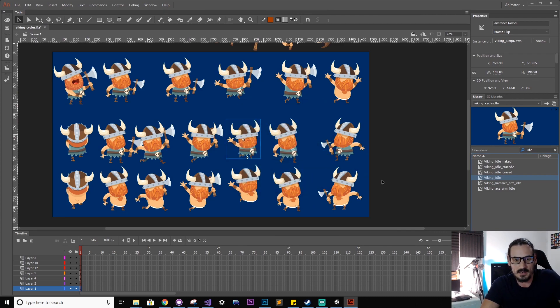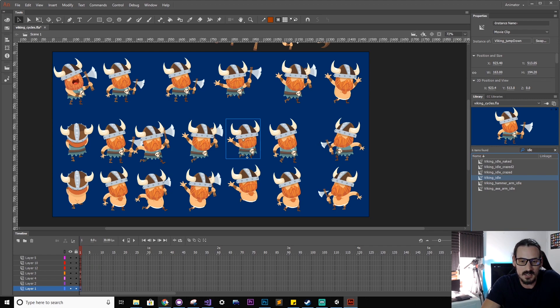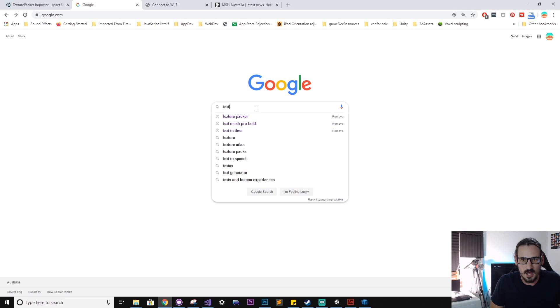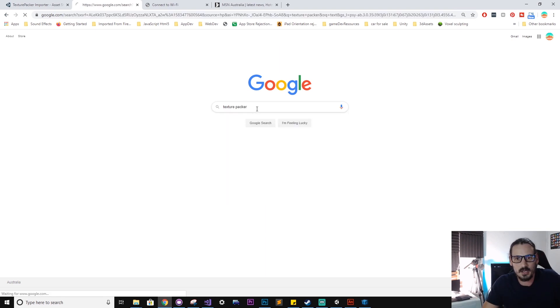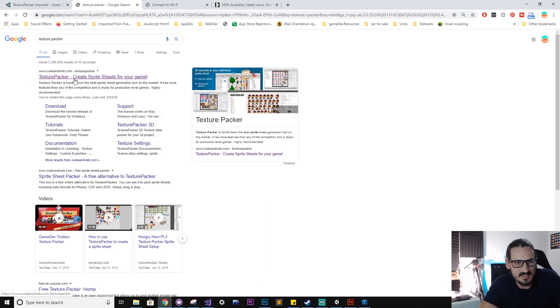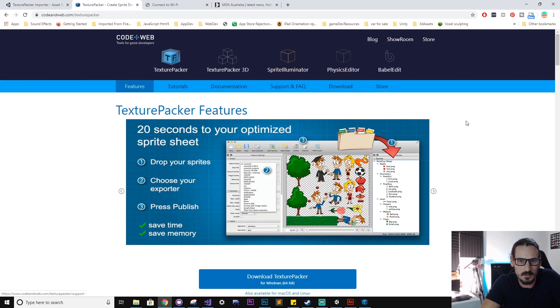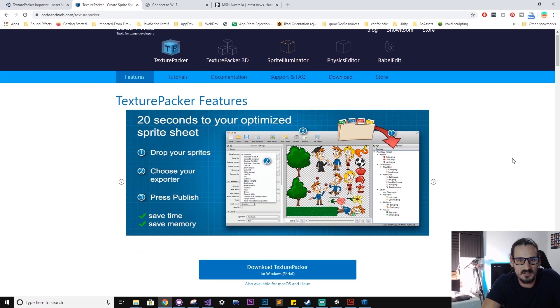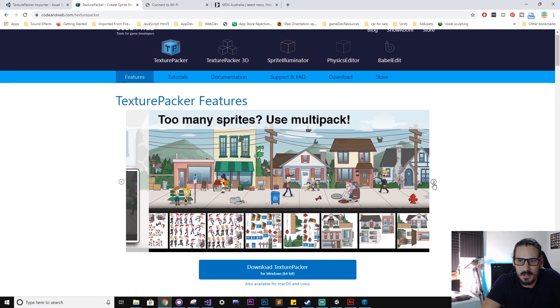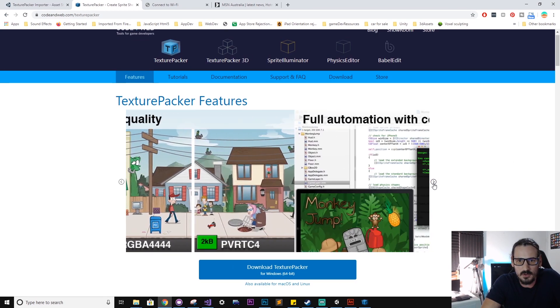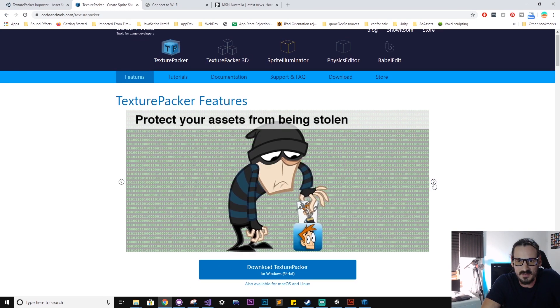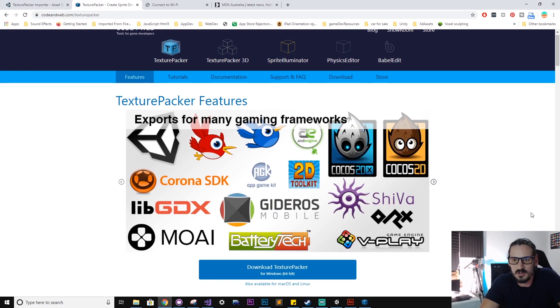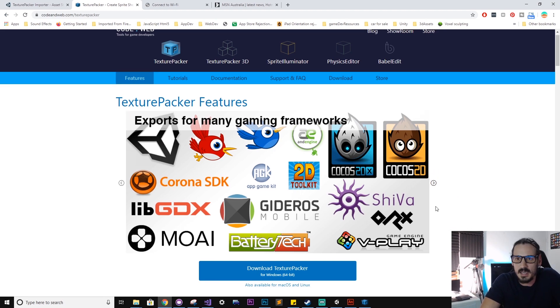And now you'll want to get the Texture Packer software. So if you just type Texture Packer in your browser, this first result here should take you to the Texture Packer website, and here you get a bunch of info and previews about the software as well as all the different platforms it supports. You can see Unity and a bunch of other game-making frameworks.